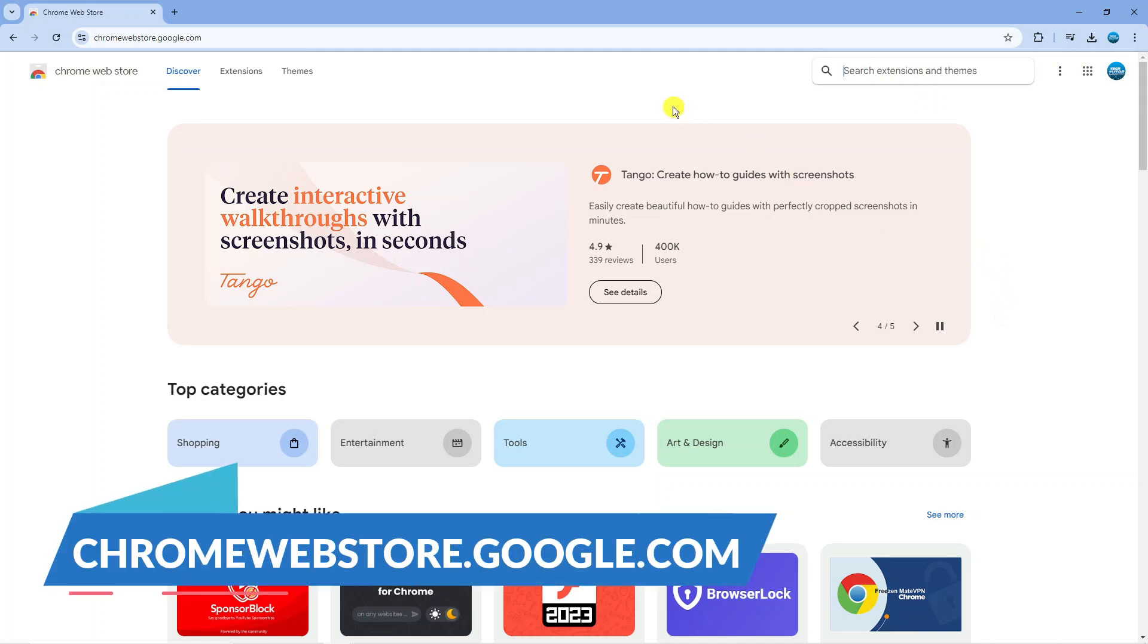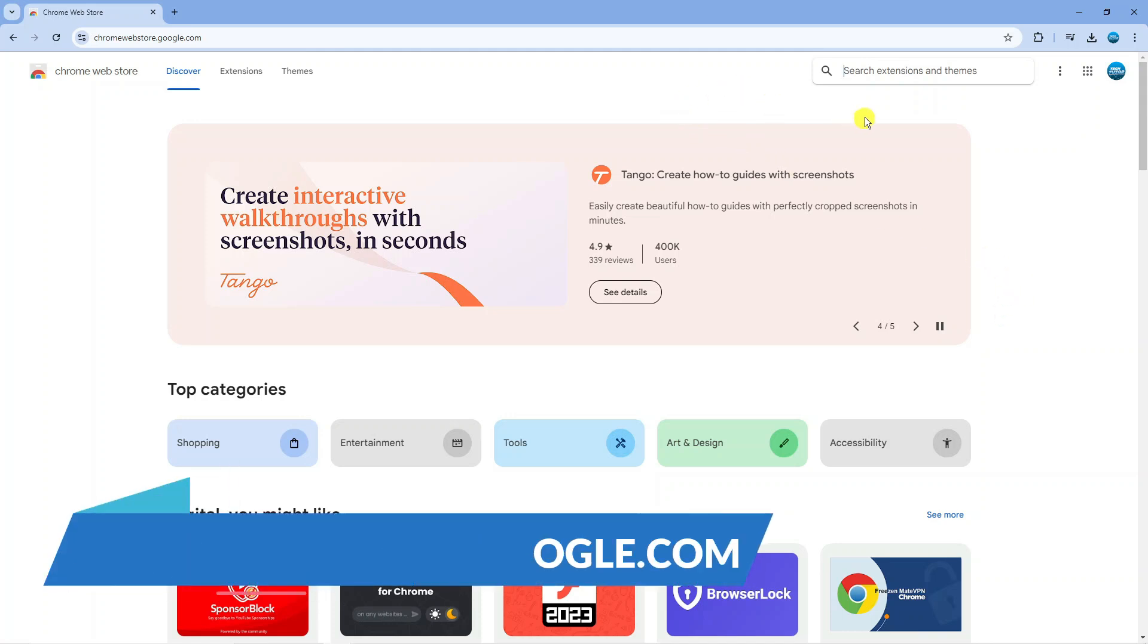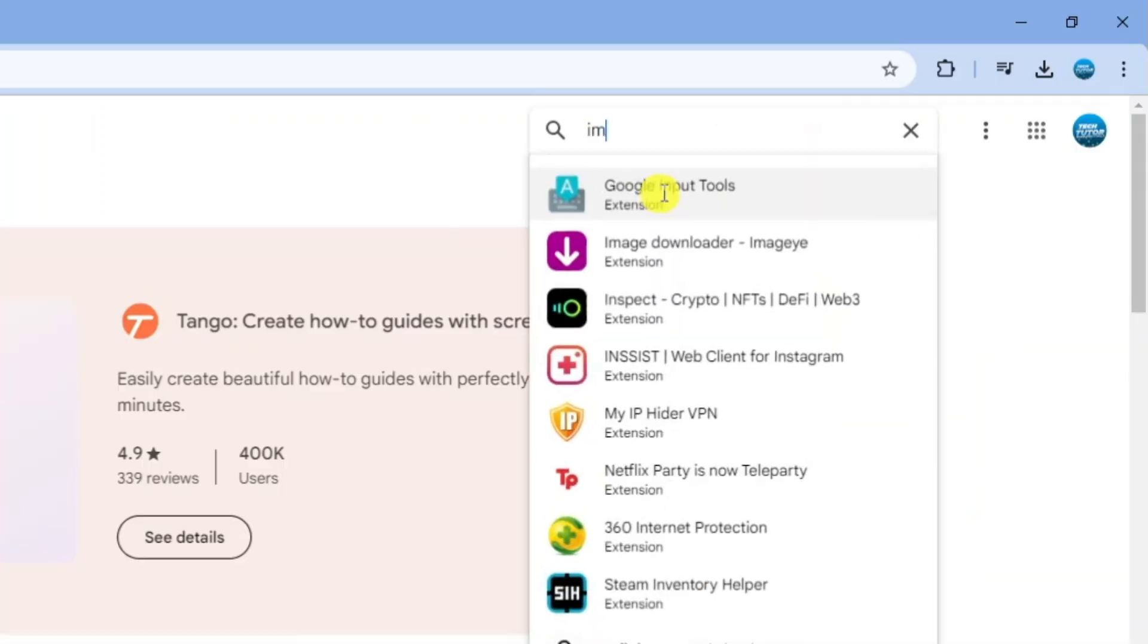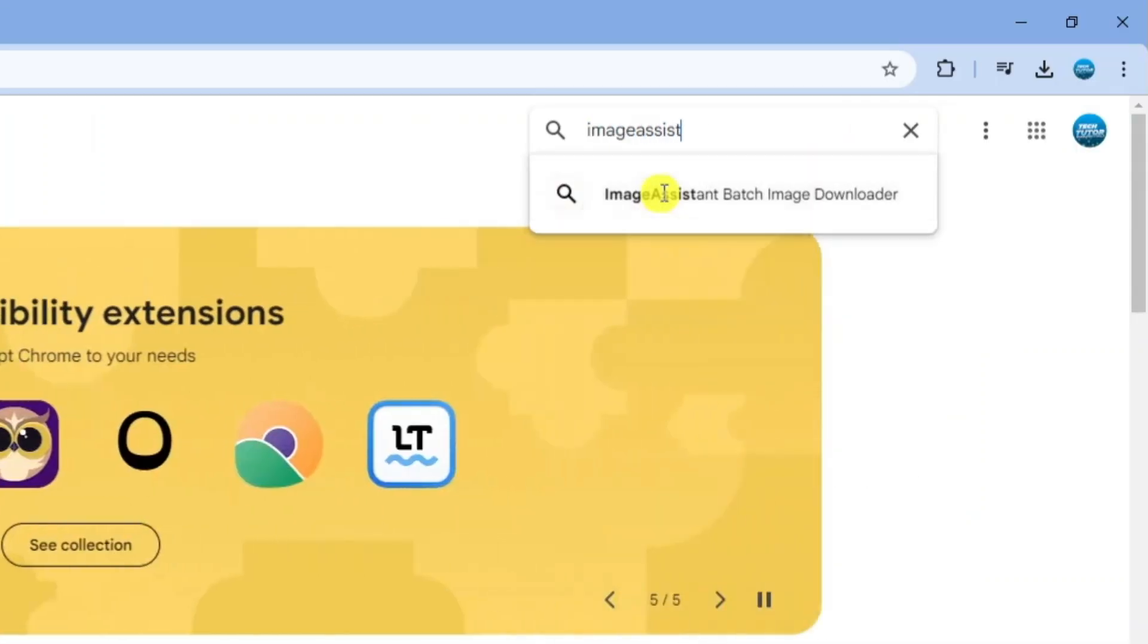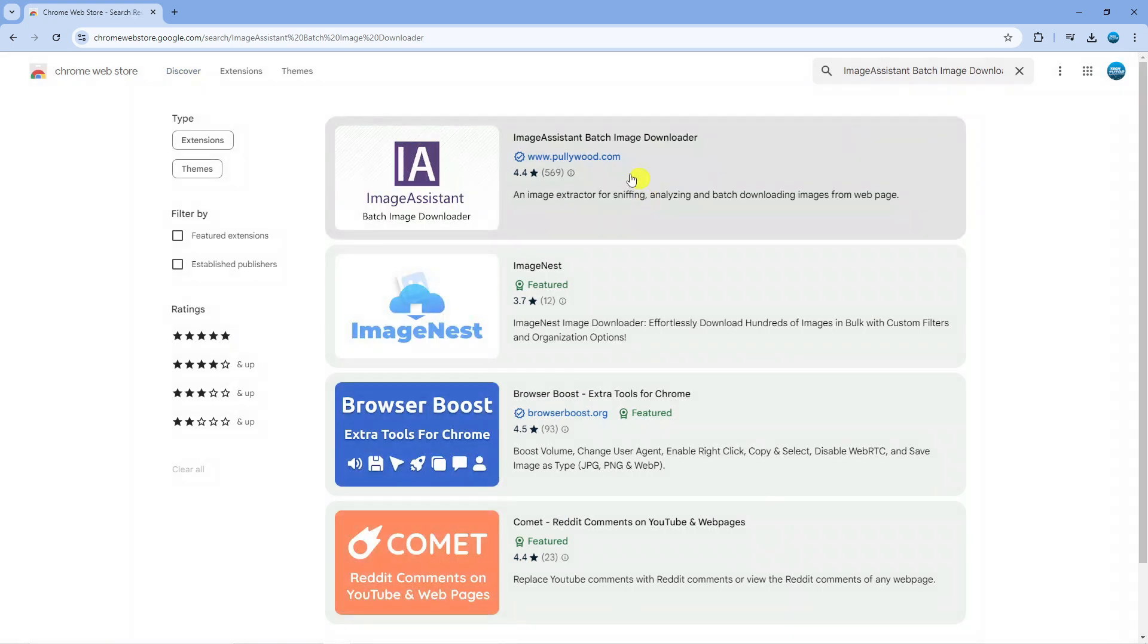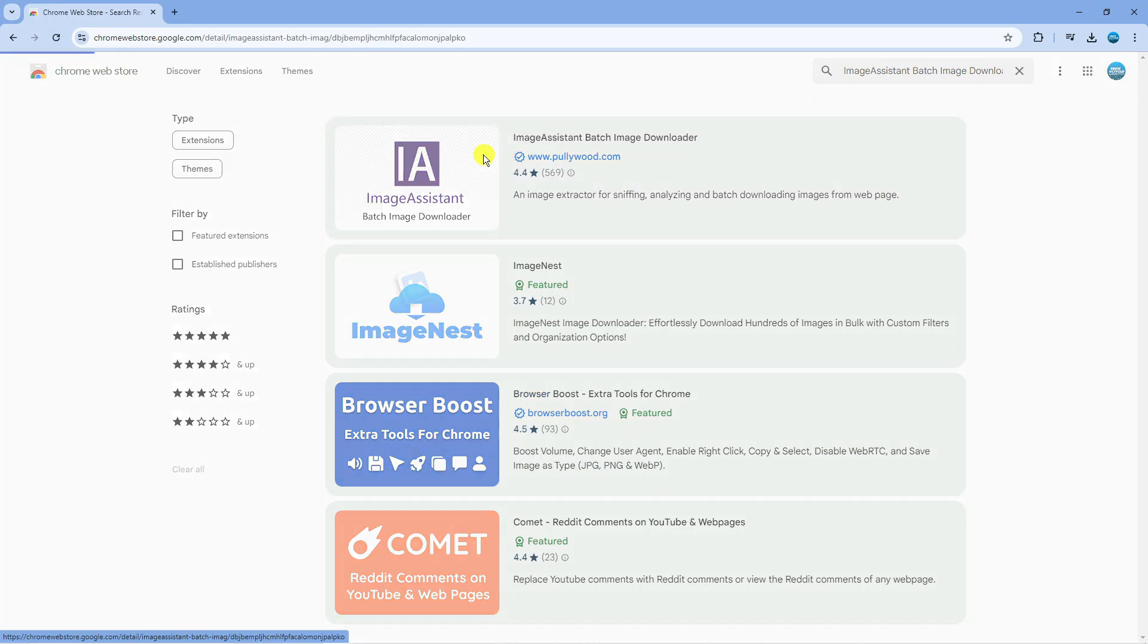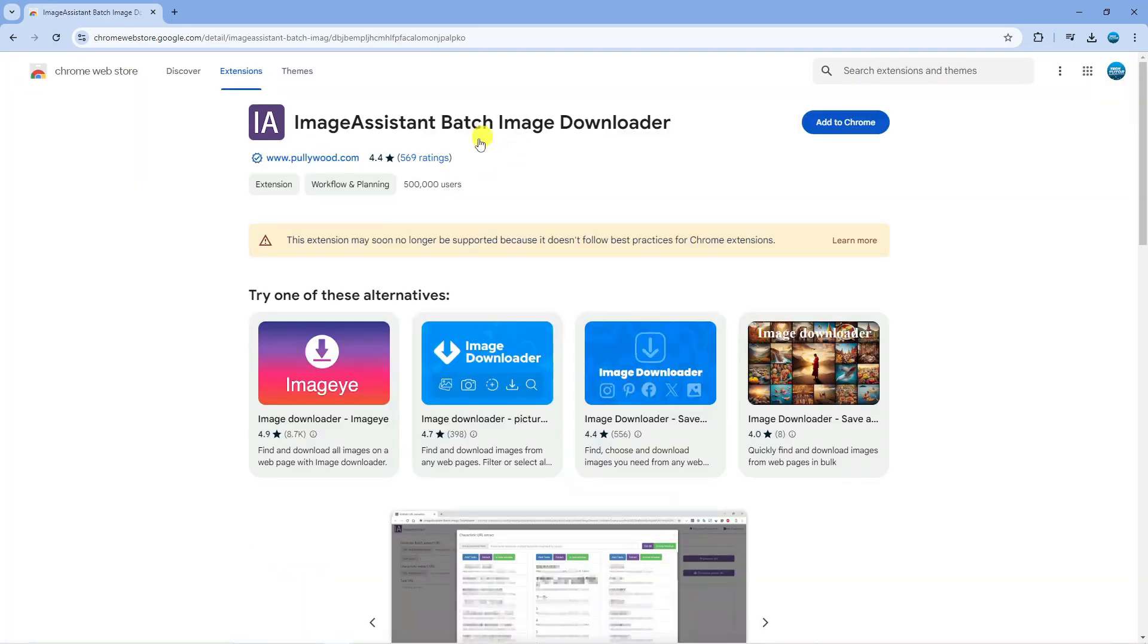type Image Assistant. It should come up with a suggestion saying Image Assistant Batch Image Downloader. Click to go across to your search results. What you want to do is download this one by polywords.com, so click onto this to go to the extension page. Then you can